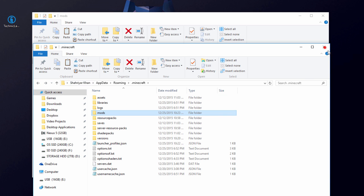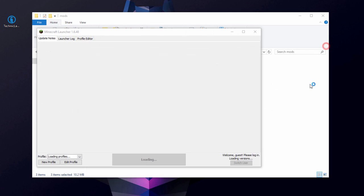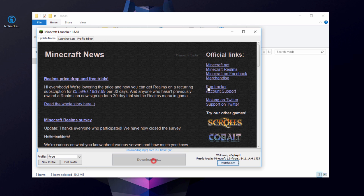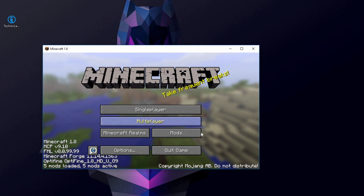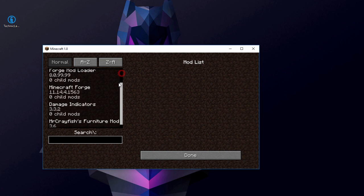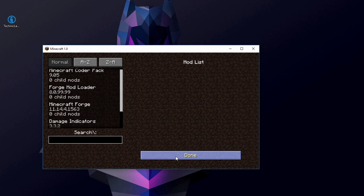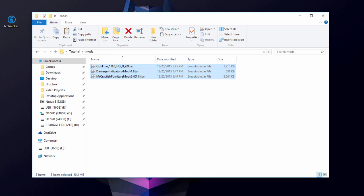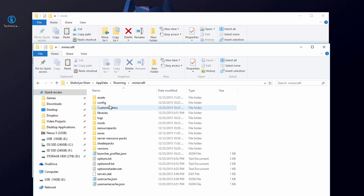Now simply start up Minecraft. Choose the Forge profile — it should be the Forge version you downloaded — and hit Play. Once you're in the Minecraft main menu, click on 'Mods' and make sure all the mods you installed are listed there. Confirm they are, then hit Done and exit Minecraft.